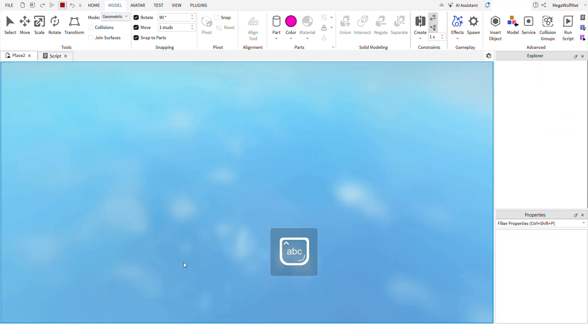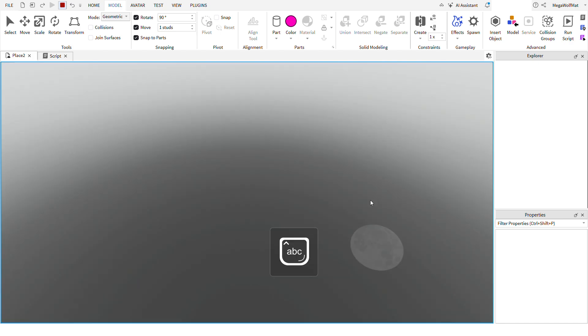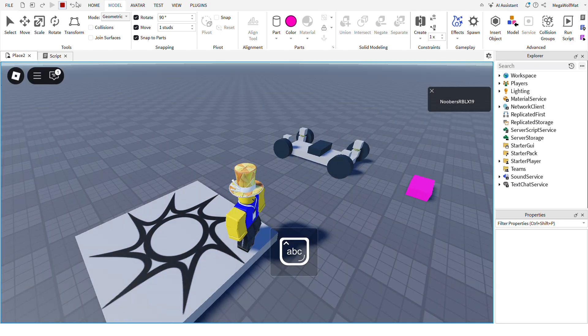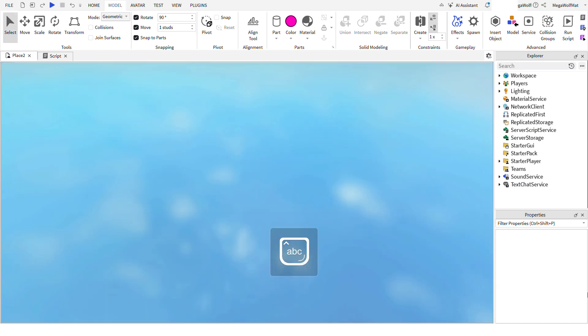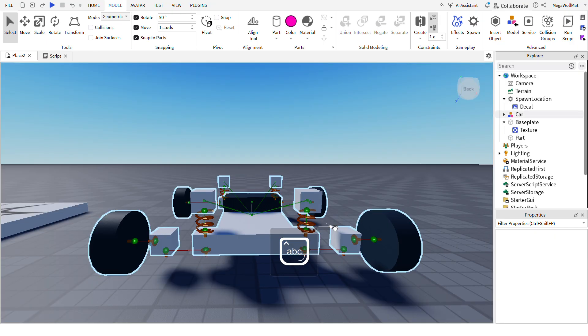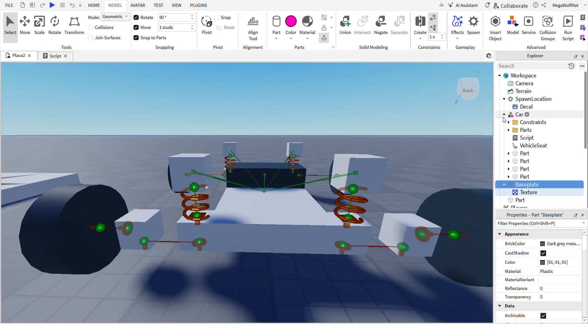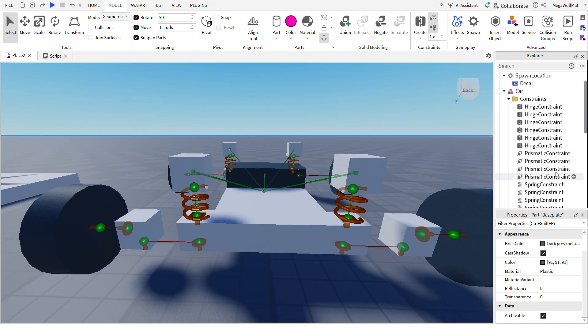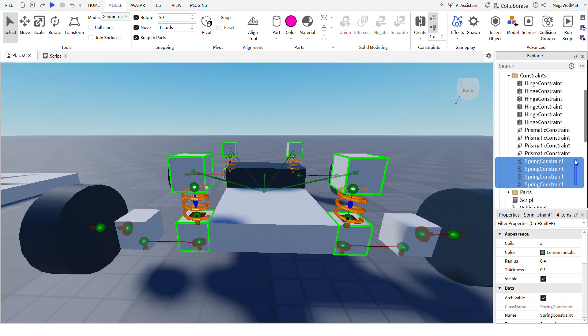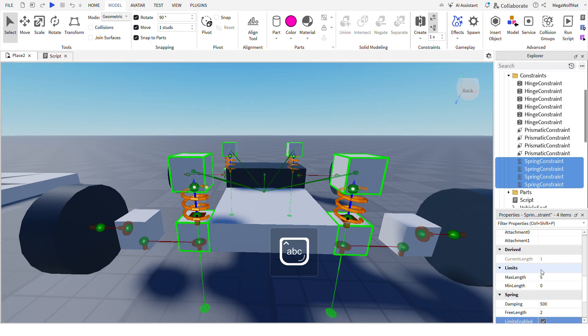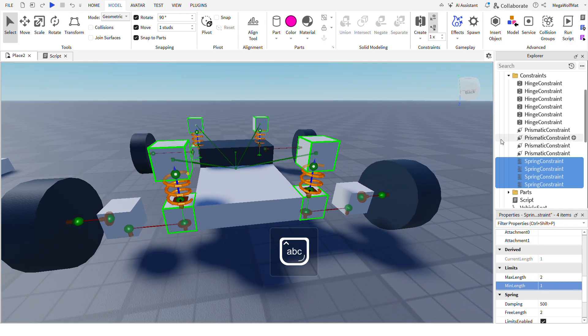When that's done, as you can see it's still a little, because I forgot to add the free length of these springs. It's free length too. You can add limits, but it's recommended to add limits because if you don't, your car's gonna, the wheels will jitter and bug out.